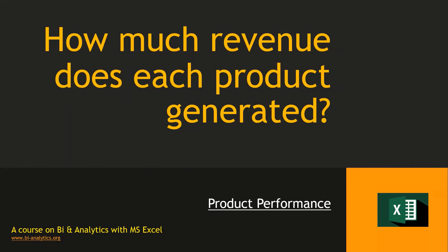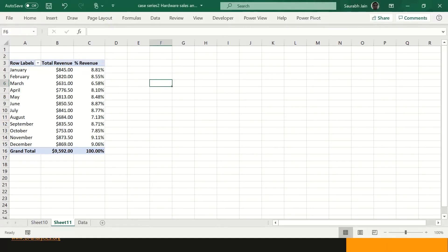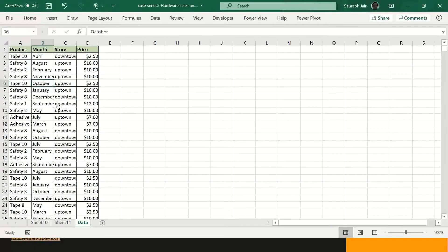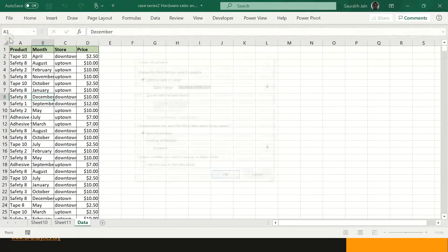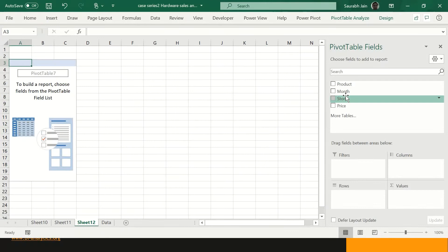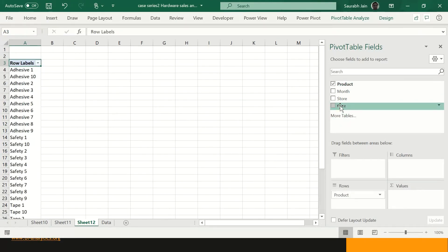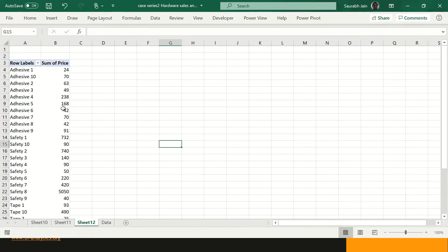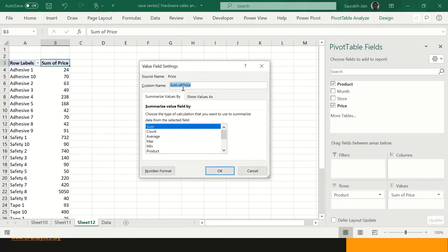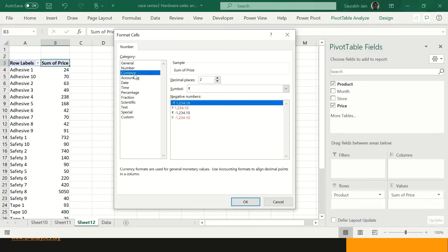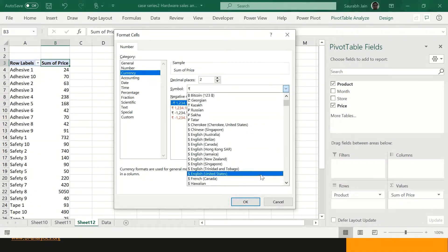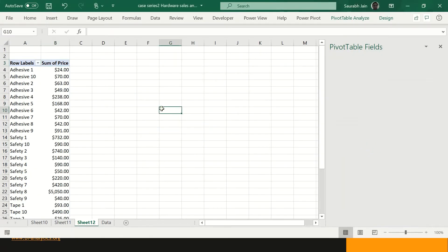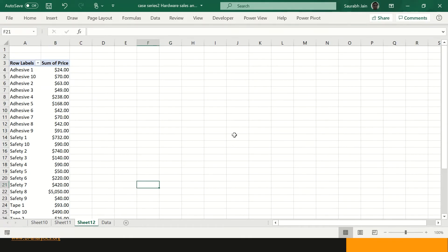The next question is: how much revenue does each product generate? We have 10 types of adhesives, 10 types of tapes, and 10 types of safety equipment. I set up a new pivot table with product in rows and price in values. Here comes our result, and I can also do number format and set it to currency.